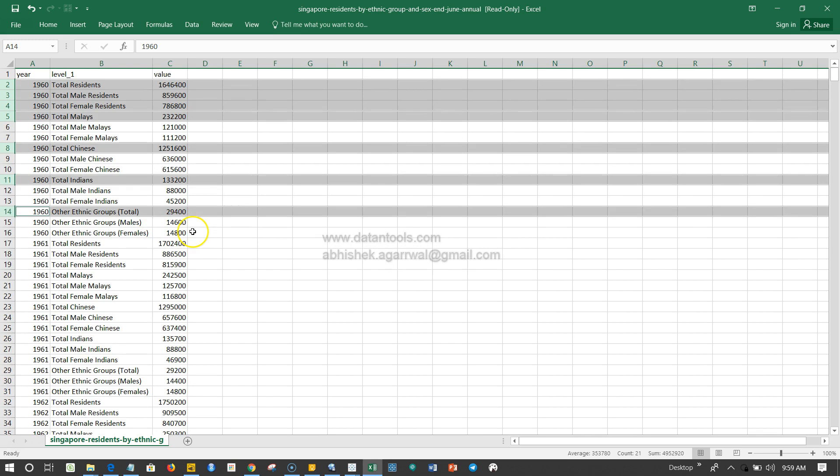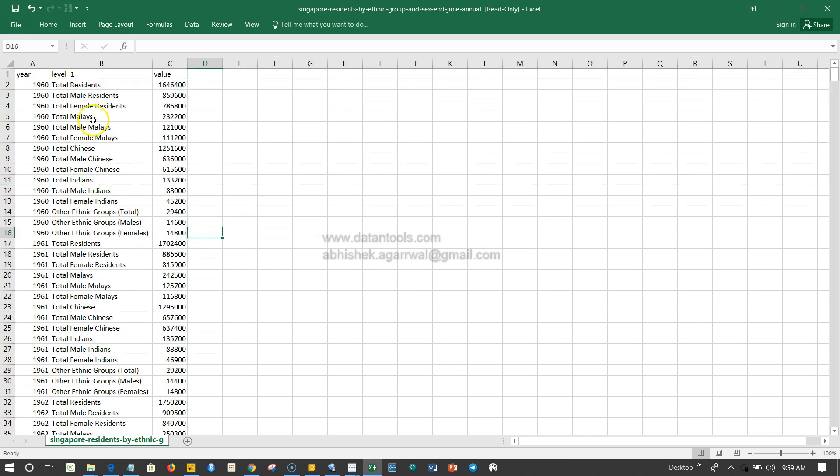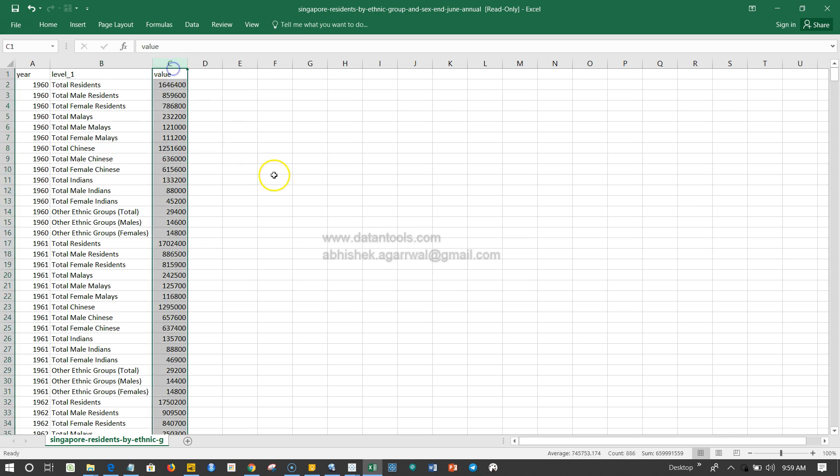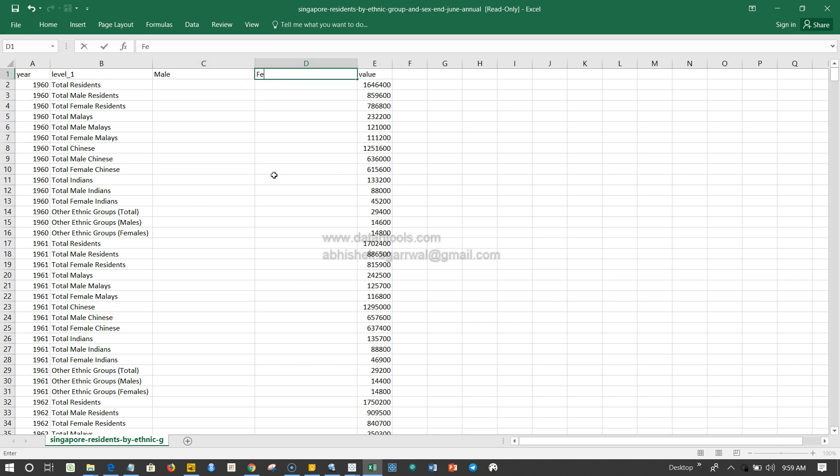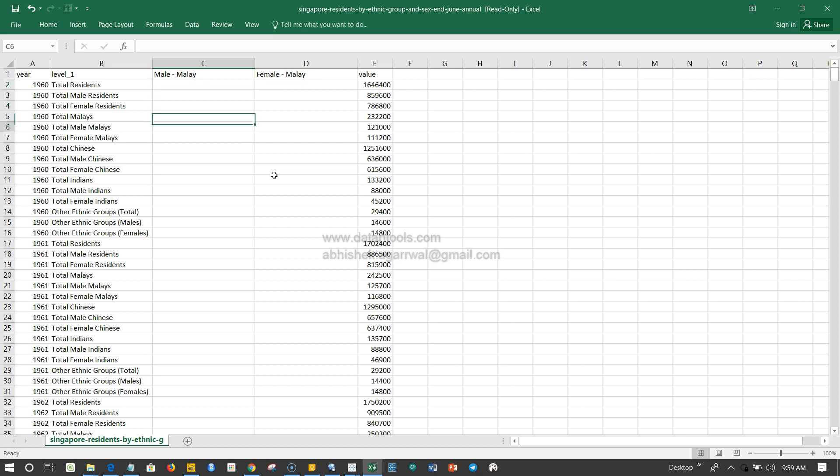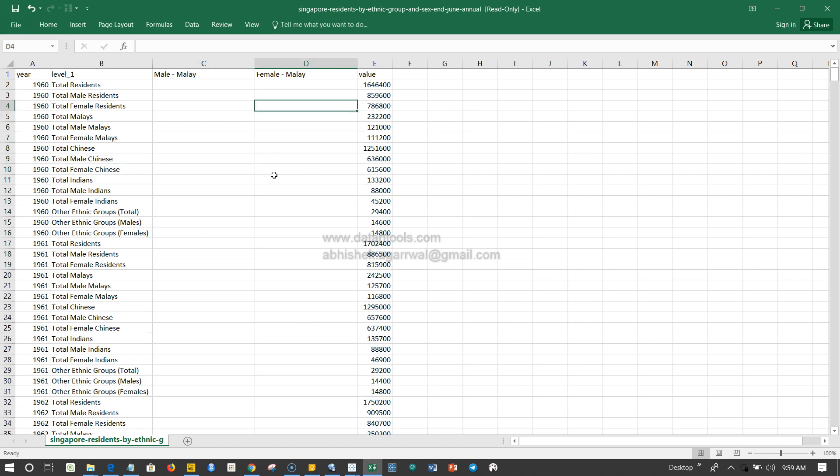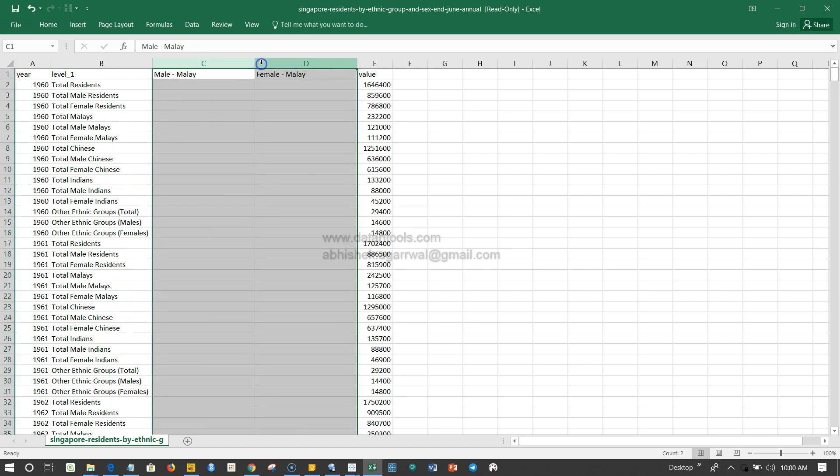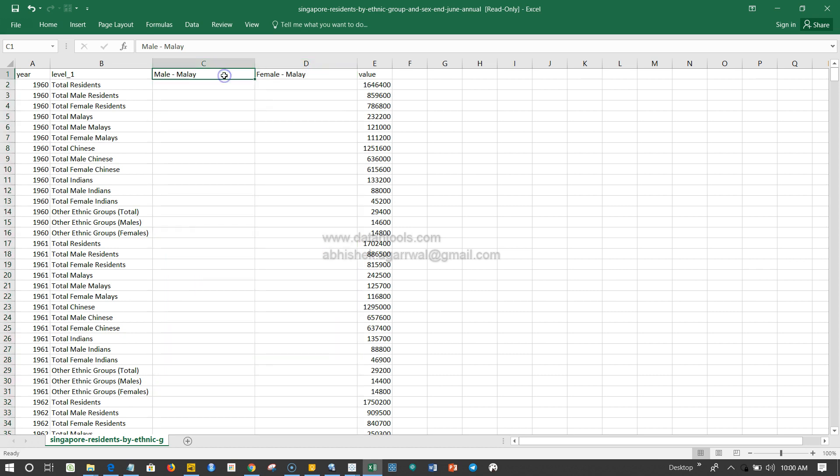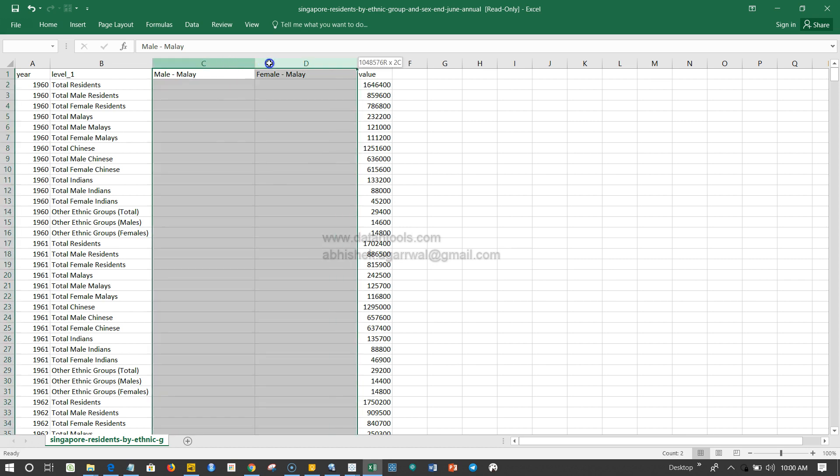So this is one question but inherently has multiple questions in it. First, get rid of columns like the first three, total Malay, total Chinese, total Indians, and other ethnic group total. This is repetitive for every year and you need to clean that data. Once you clean it, you need to pick male and female columns and create separate columns.